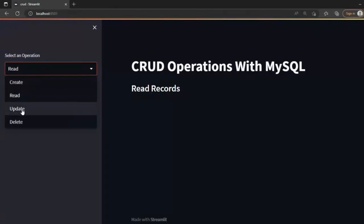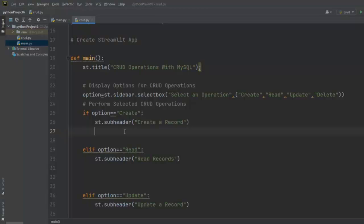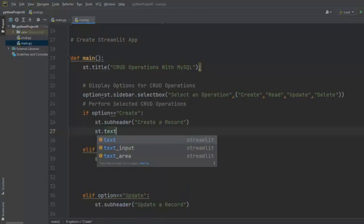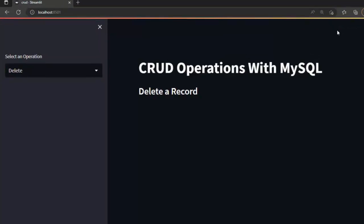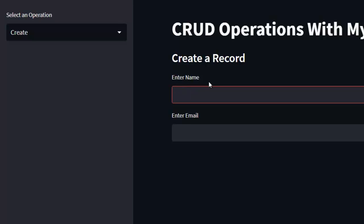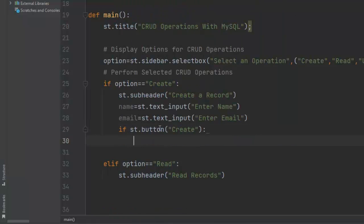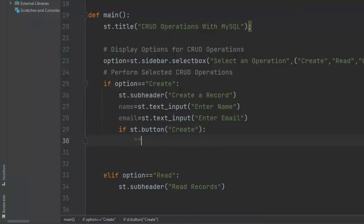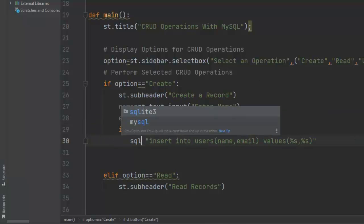Now let's write the logic for the Create operation. We take user input with st.text_input for 'Name', assigned to variable name, and another for 'Email', assigned to variable email. We create a button labeled 'Create'. When the user presses it, we write the INSERT query: INSERT INTO users (name, email) VALUES (%s, %s). The SQL query is assigned to variable sql, and the values tuple to variable val.